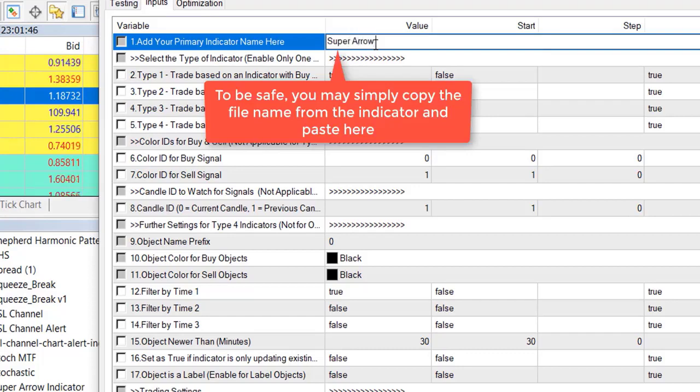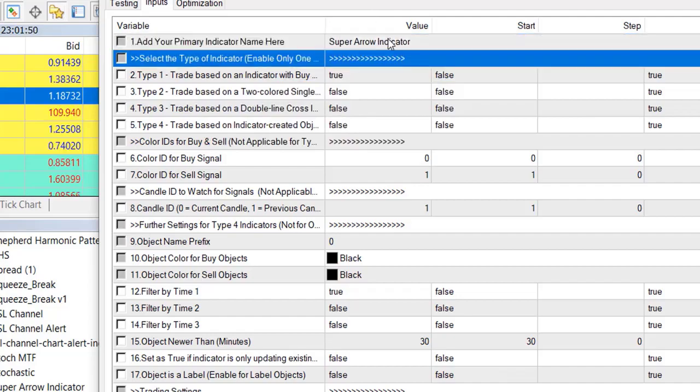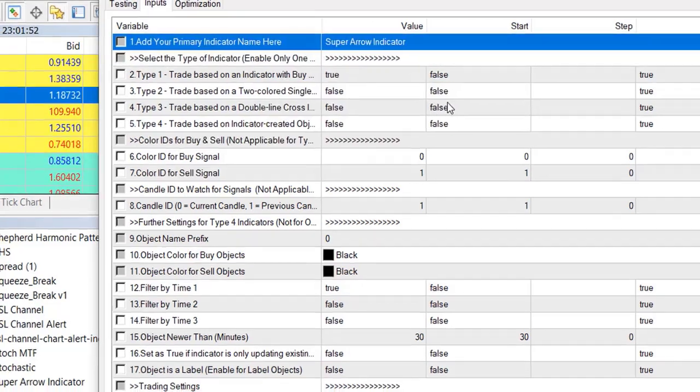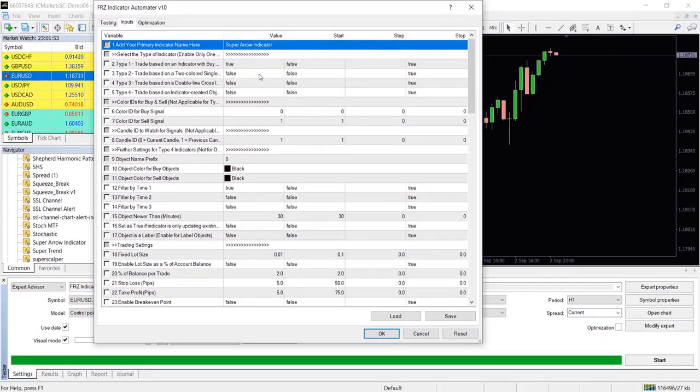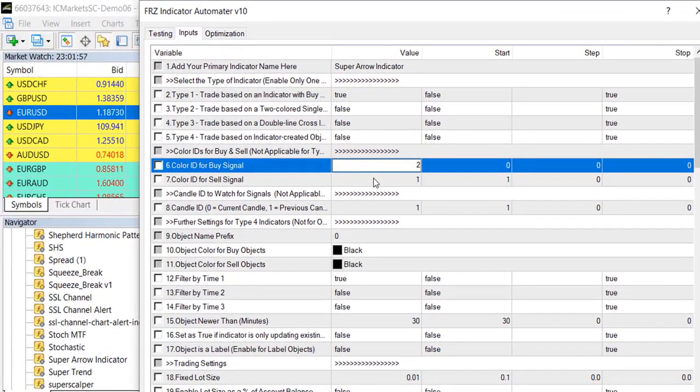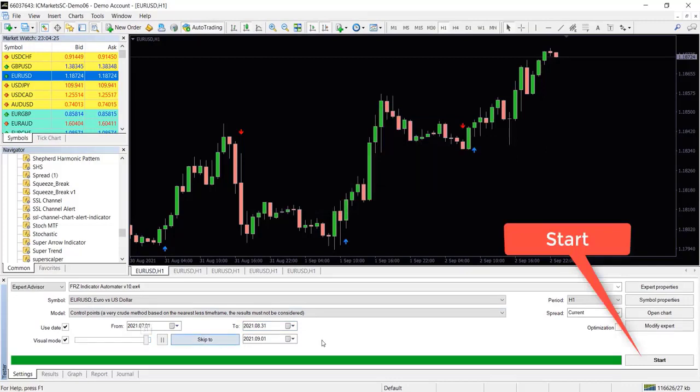Then under the setting number six and seven you need to add the previously identified color IDs for buy and sell respectively and click on the start button to start the test. Now you can see the automator is making trades based on indicator signal in the backtest.